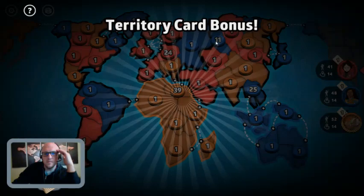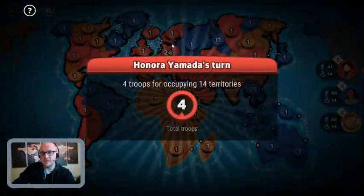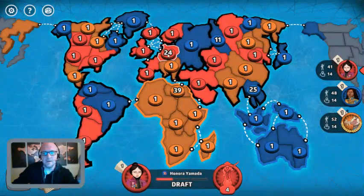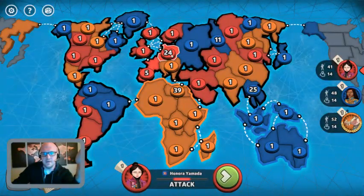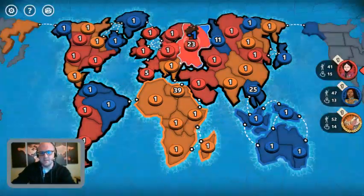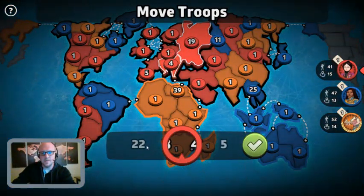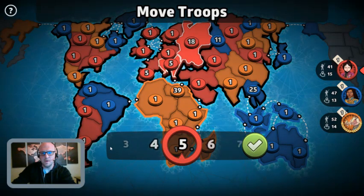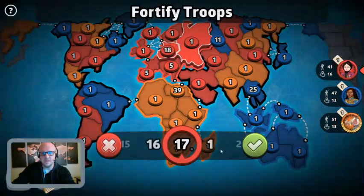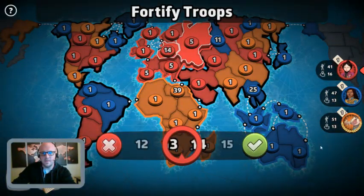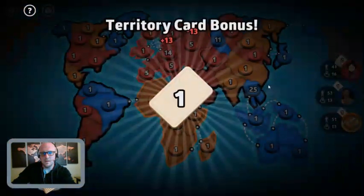Now it's red's turn again. Red is solely focused on Europe — they've spent all their energy there, so they're going to try to keep Europe. They get five troops there, and now they're sinking even more costs by protecting their borders even more.